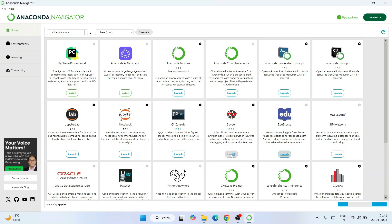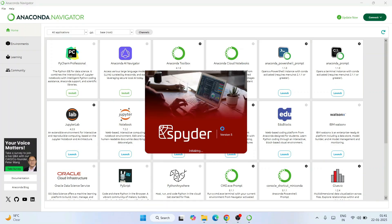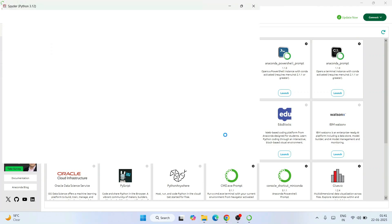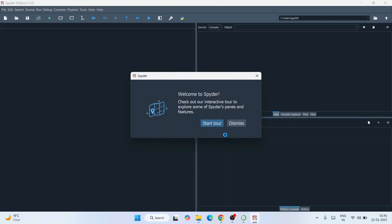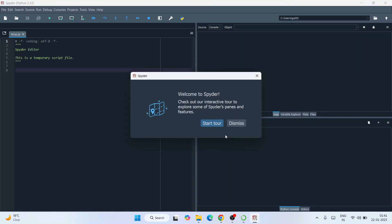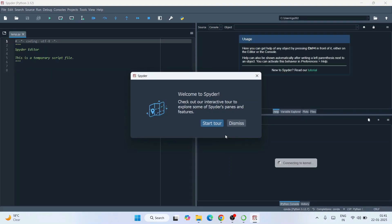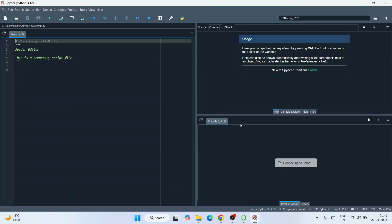Click on Launch for Spyder — that's going to launch Spyder IDE. Spyder version 5 has started launching. By the way, if you want to know how to install Spyder separately, I've made a video for that too. If you just want to use Spyder without Jupyter, you don't need to install Anaconda — you can directly install Spyder from that video.